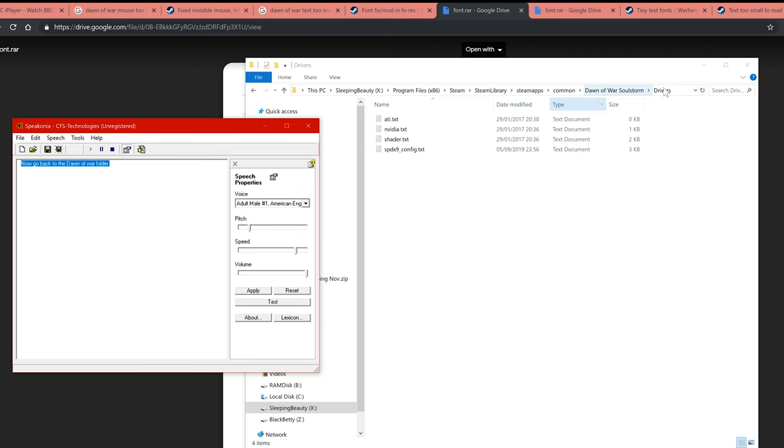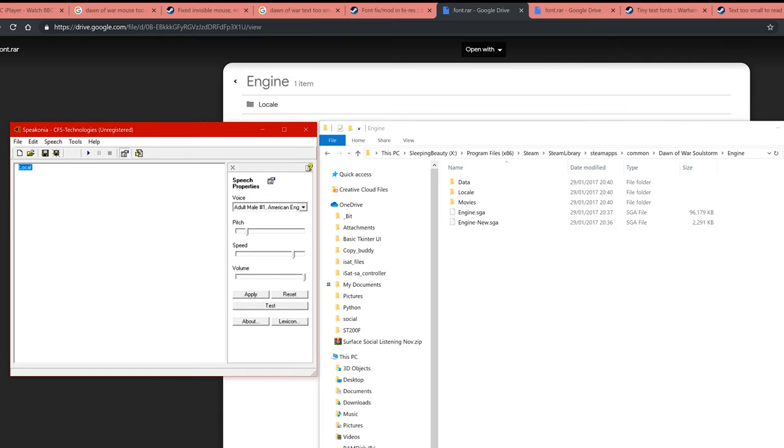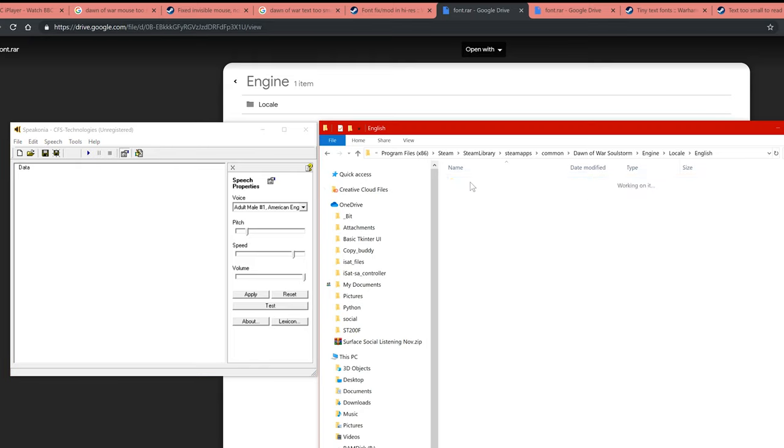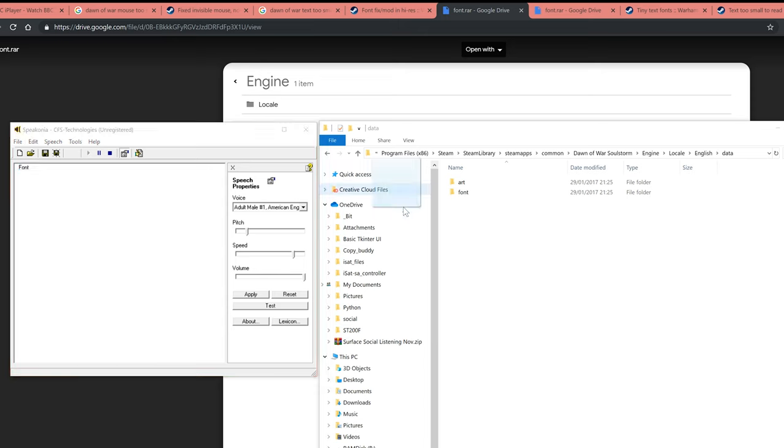Now go back to the Dawn of War folder. Now go engine, local, English, data, font.